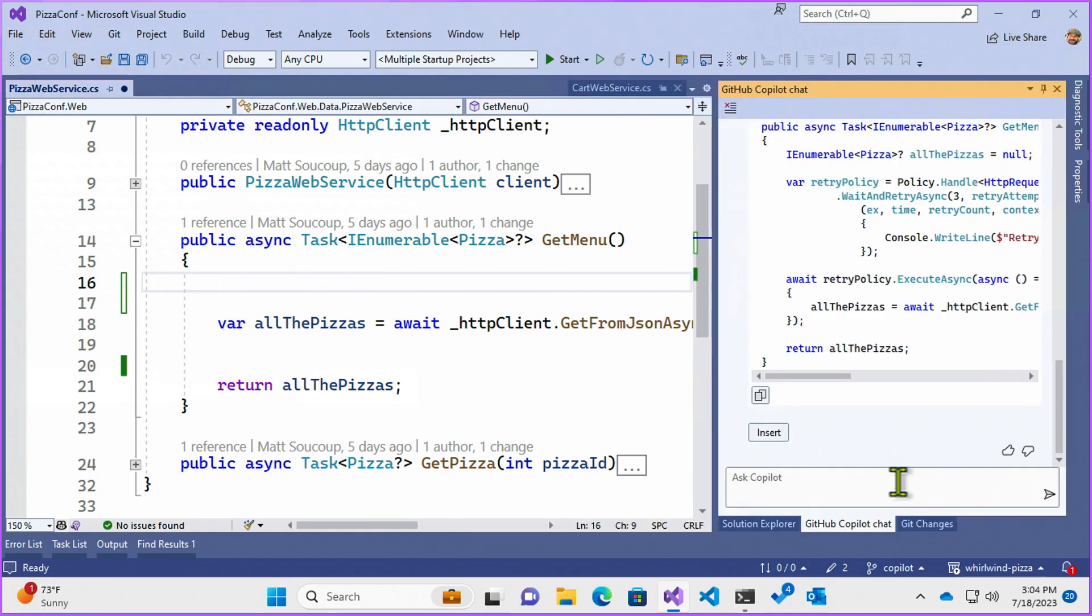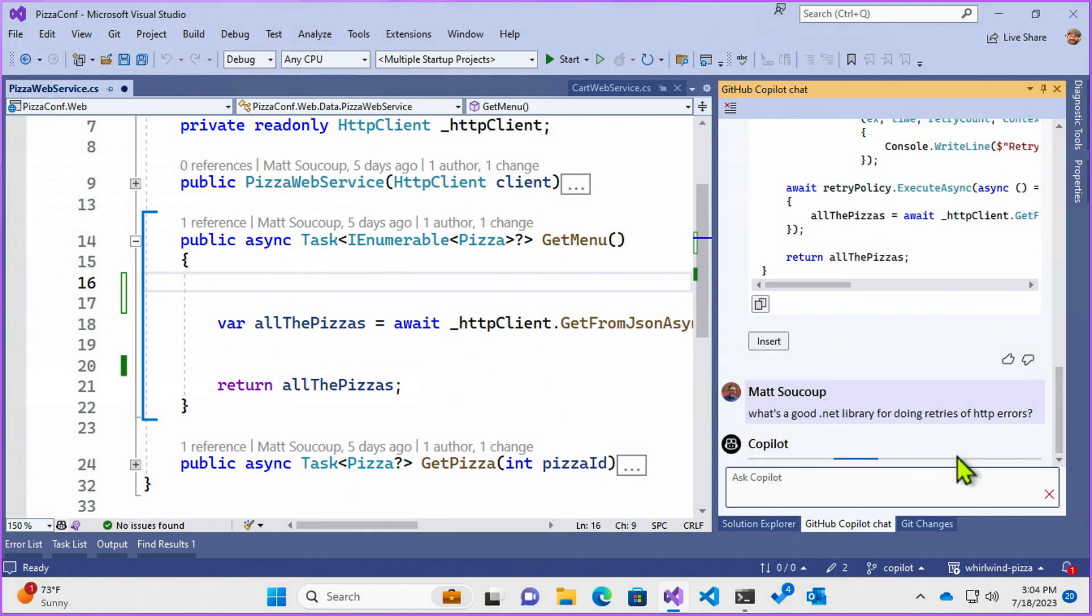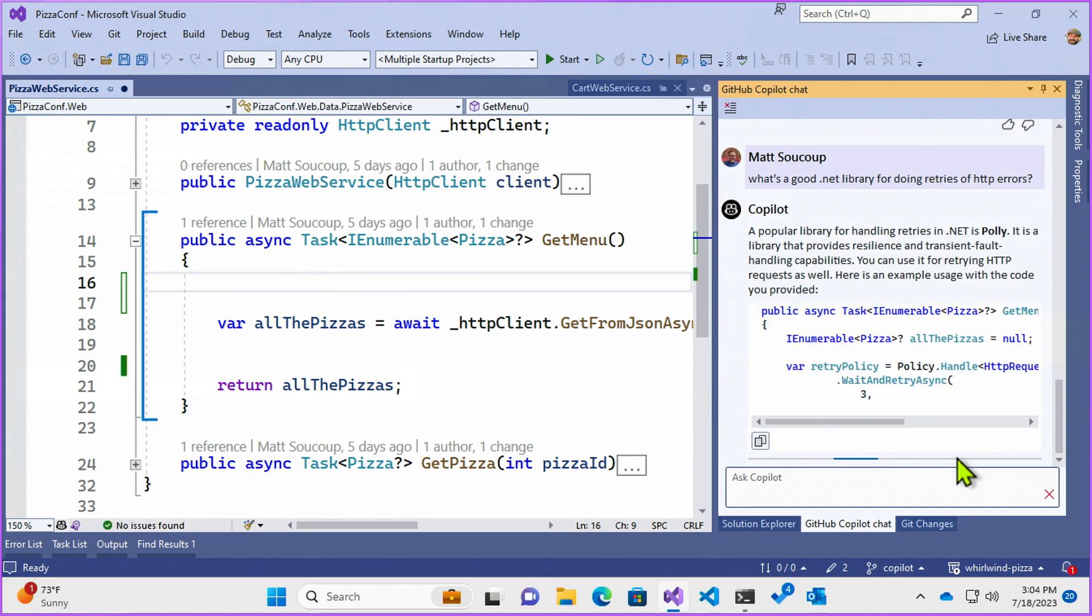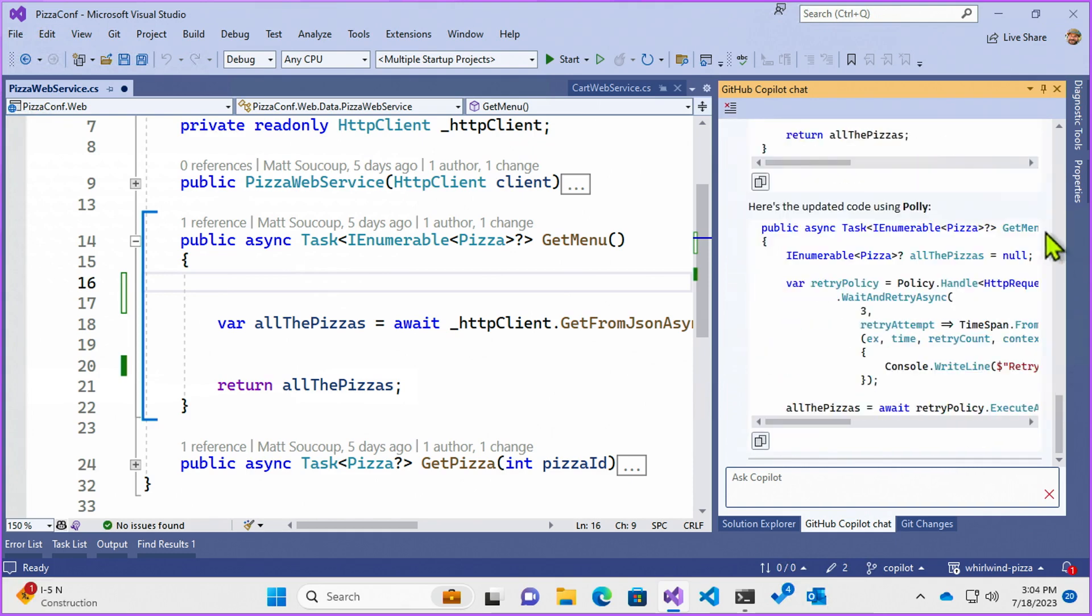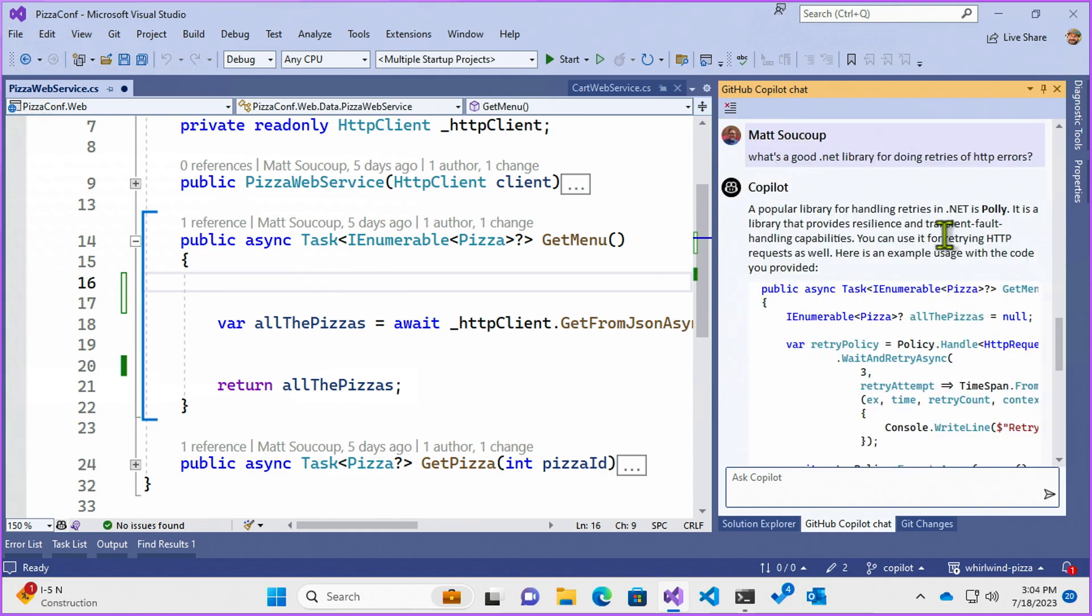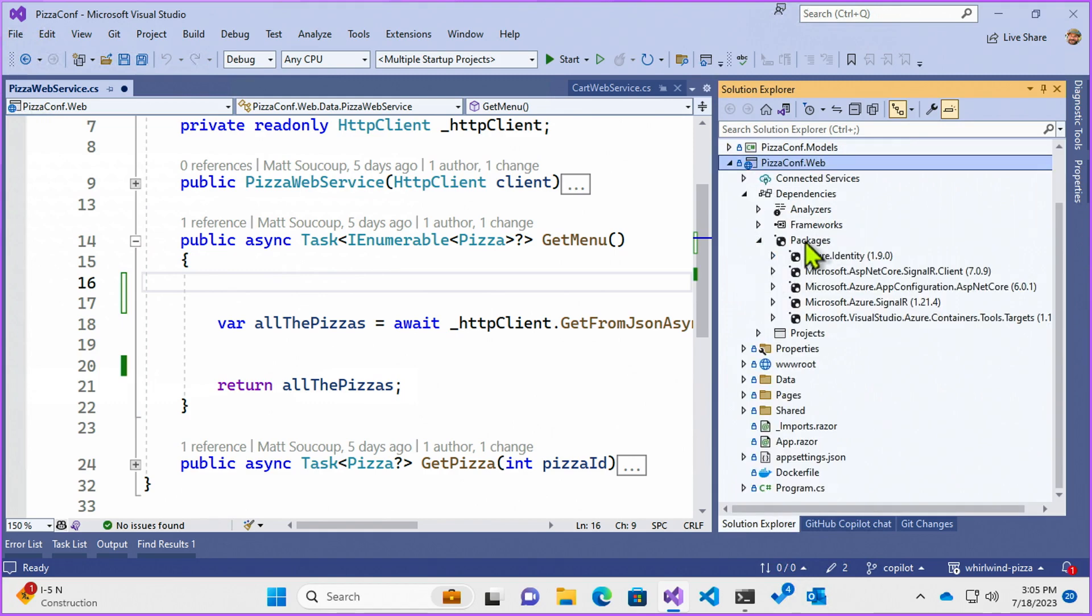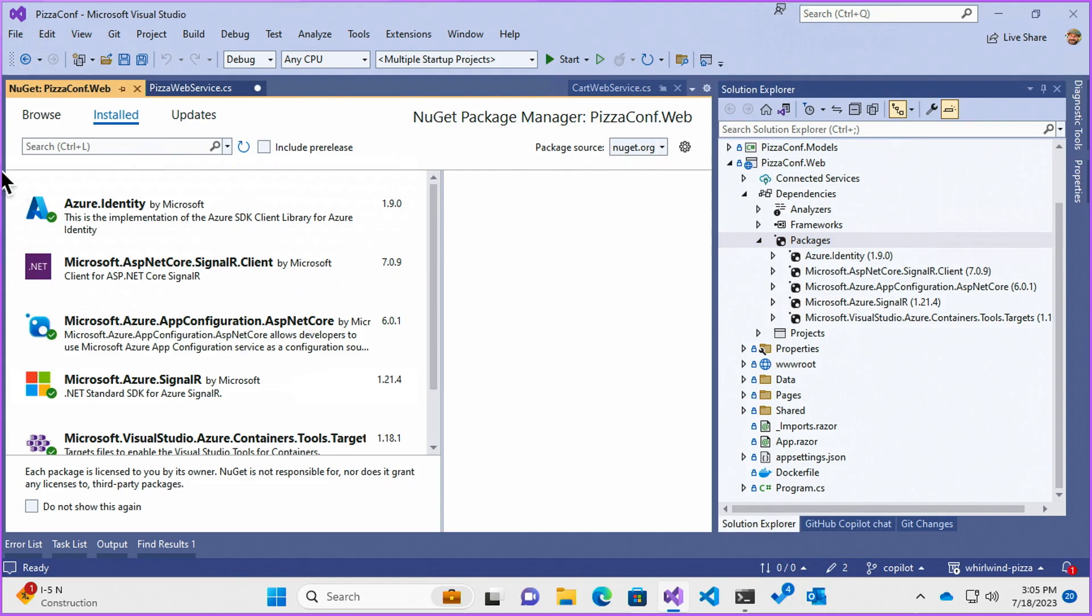And I'm just going to want to say what's a good .NET library for doing retries of HTTP error and see what it comes up for me. And it says when it's done typing everything, Polly.